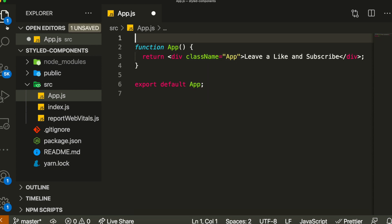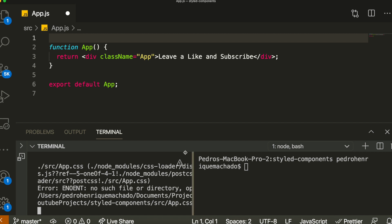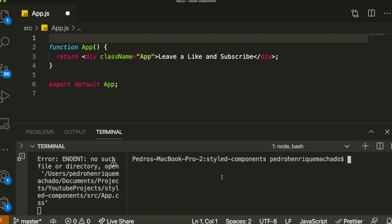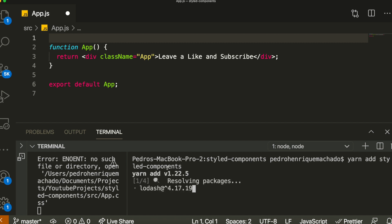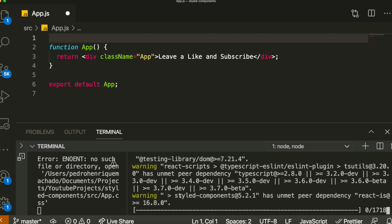So the first thing we have to do is install the library. I'm going to open the terminal and run: yarn add styled-components. If you're using npm, it's just npm install styled-components. There's a dash between the words, and it will install the library.